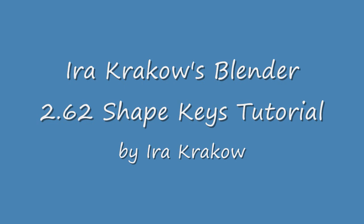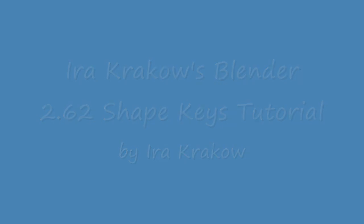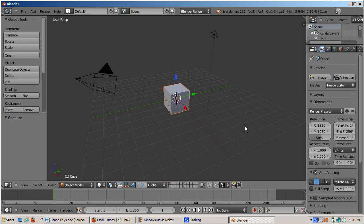You should not use Shape Keys unless the geometry is final because adding geometry will mess up the Shape Keys. Shape Keys affect the mesh data block, not the object itself.